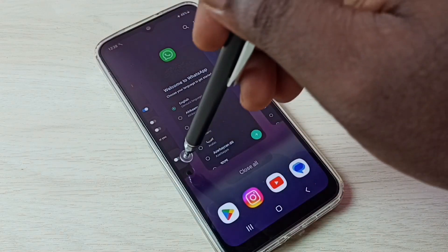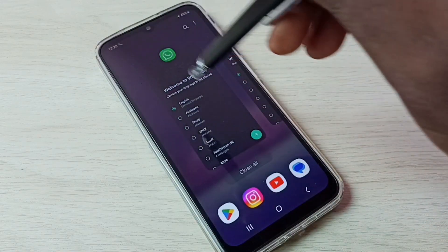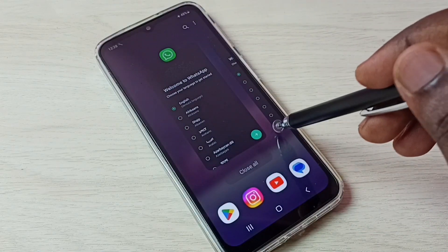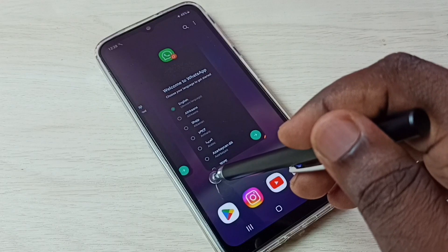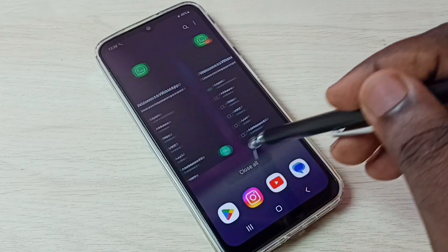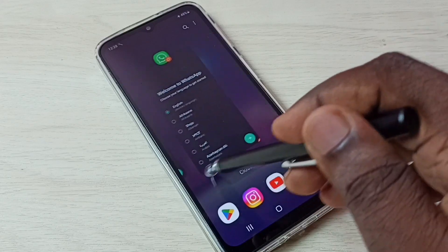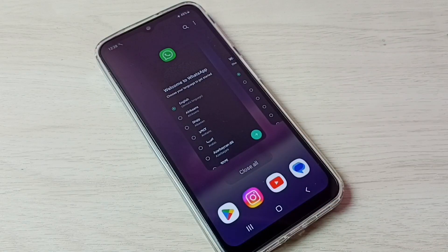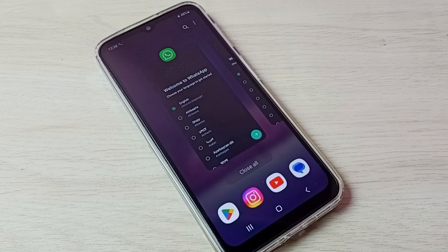Now we can see two WhatsApps. See, this way we can create dual apps.